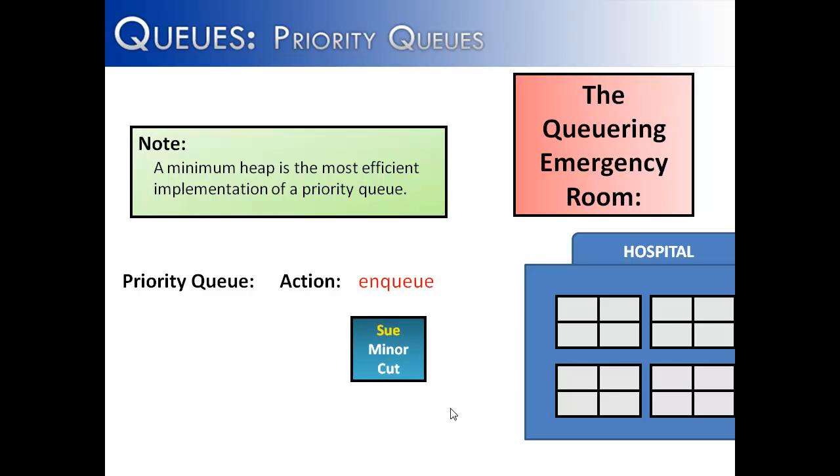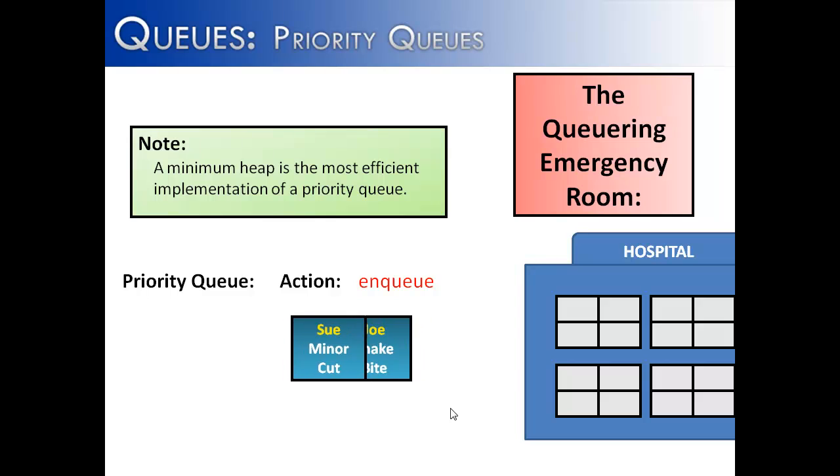Let's say that I had a hospital, and I had the queuing emergency room, and it was part of the hospital down here that we've created, and we have people entering into the emergency room, and we want to treat their wounds based on a priority. The person who's going to have the highest priority is the person with the most serious injury. We can see that I add Sue to my priority queue, and she is probably going to have a very low priority because she only has a minor cut. Joe comes in with a venomous snake bite, and so he needs to be moved up to the head, and he would be seen first.